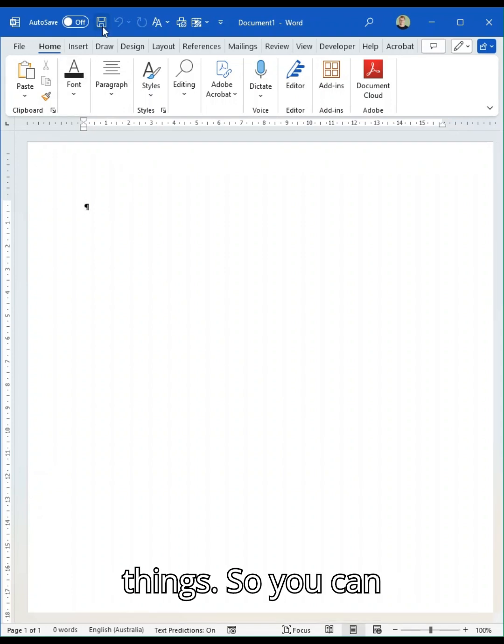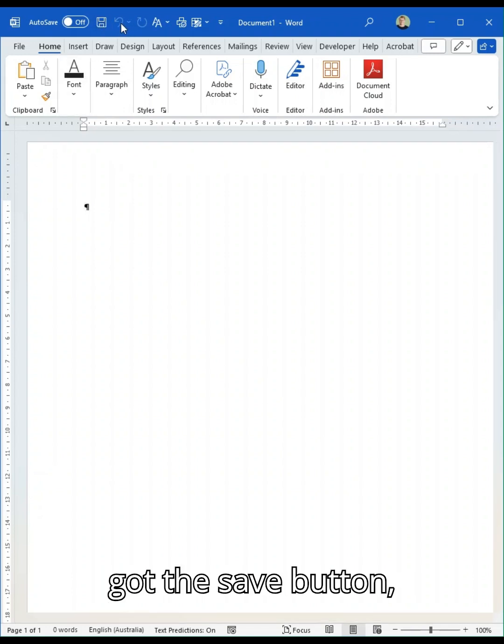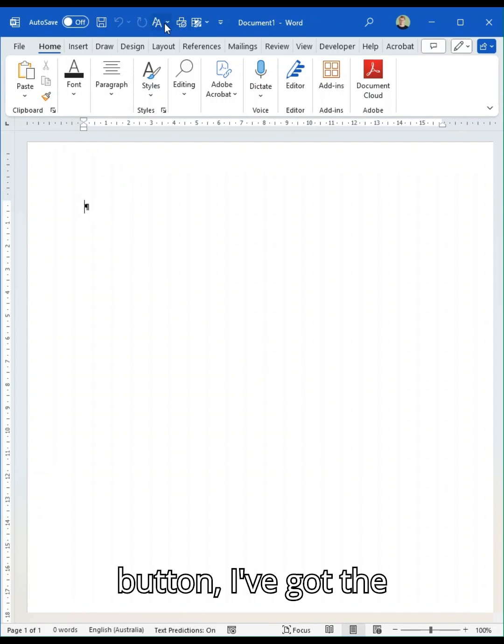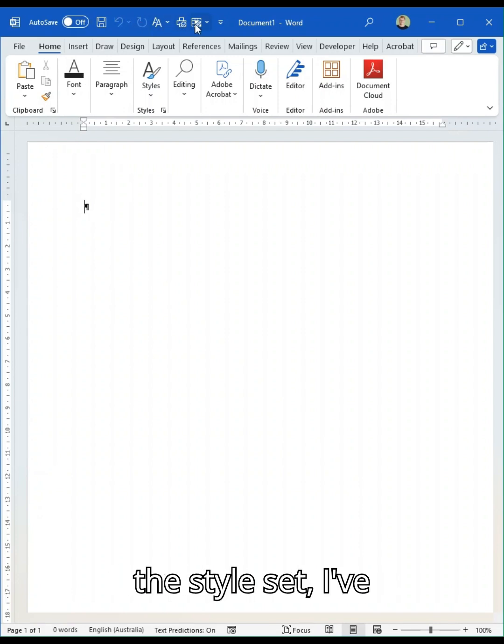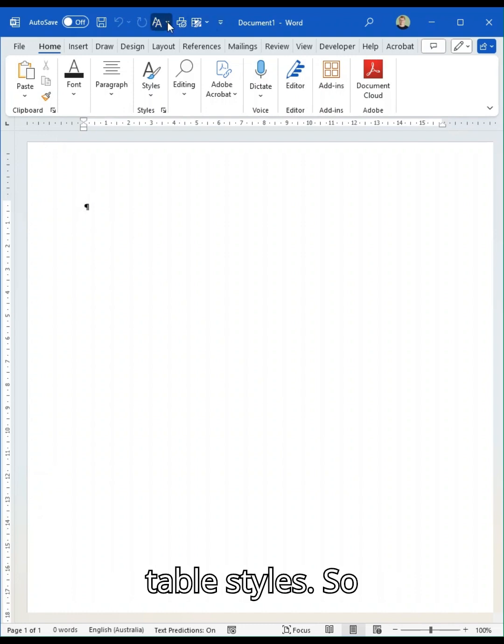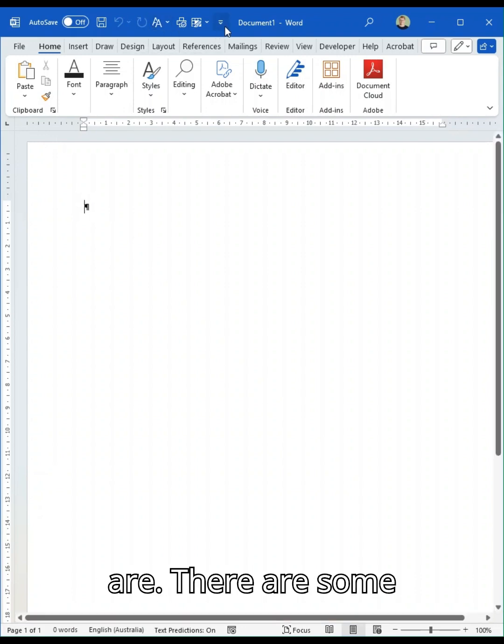So you can see on mine I have got the save button, the undo button, the redo button, the style set, the print and my table styles. So yours may look different depending on what your settings are.